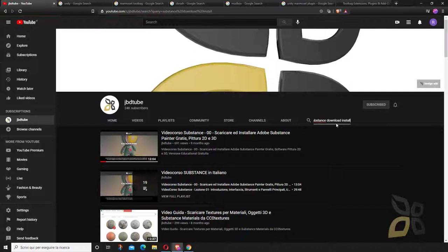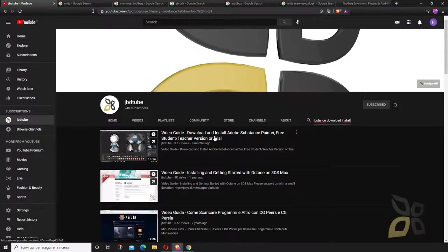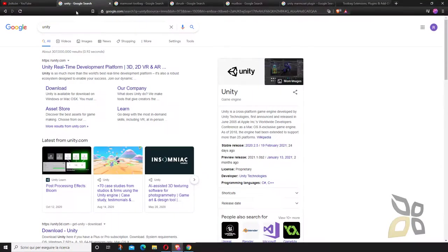You can find many other videos in our channel, so please subscribe and stay tuned for other videos.